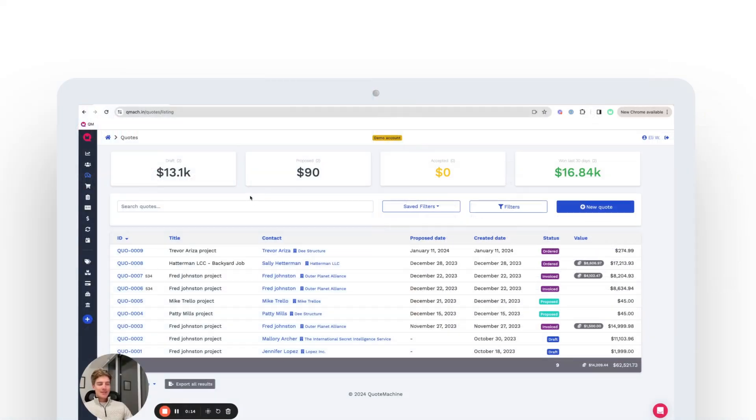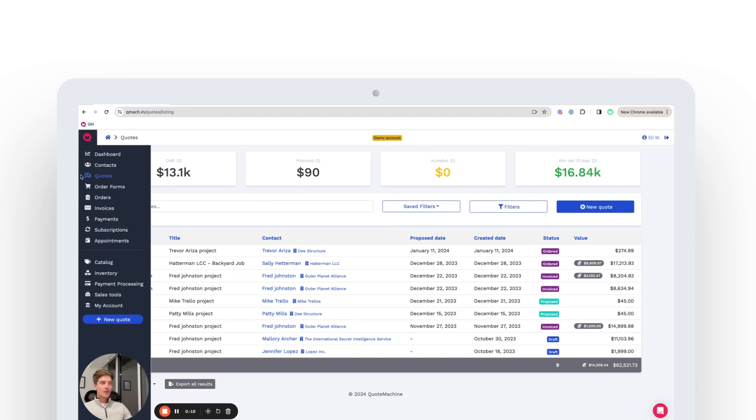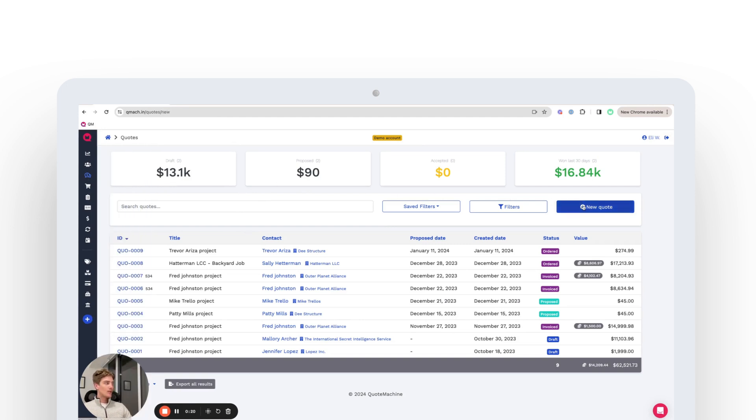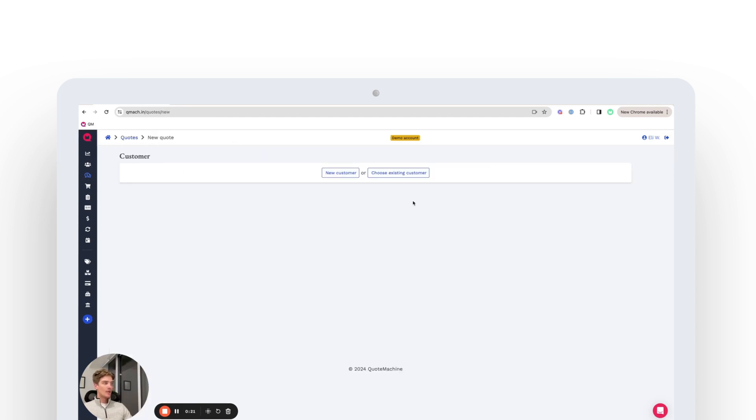Hi, so this is how you're going to be able to create a quote in under three minutes. From the QM dashboard, you're going to come to quotes and you're going to create a new quote.